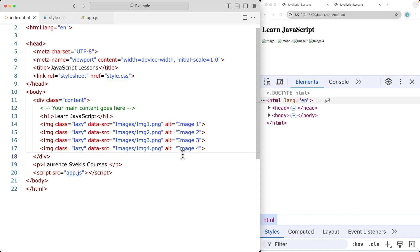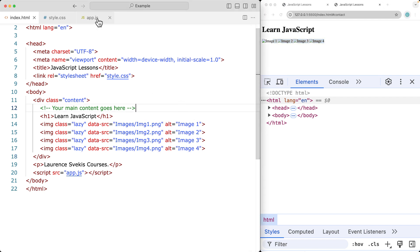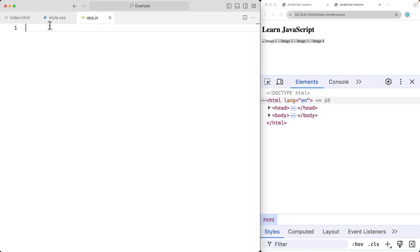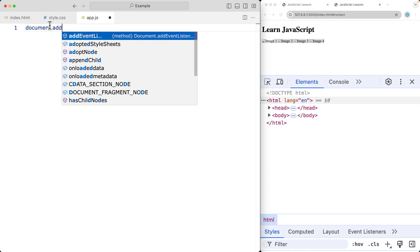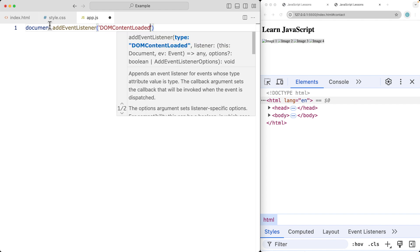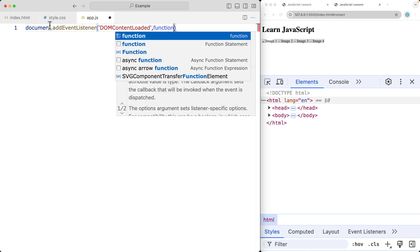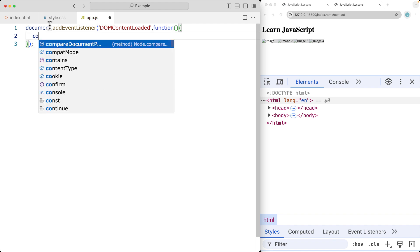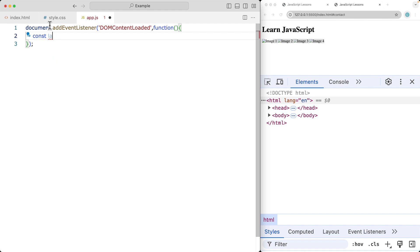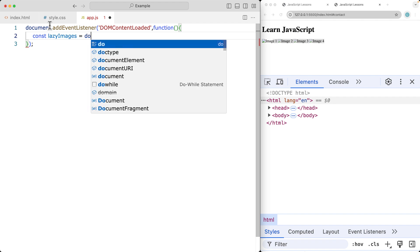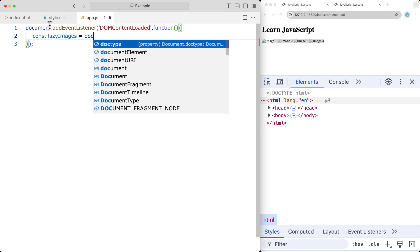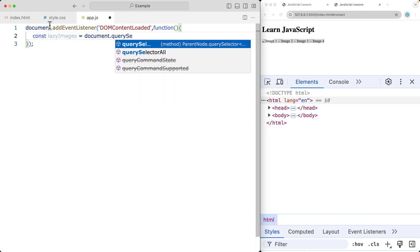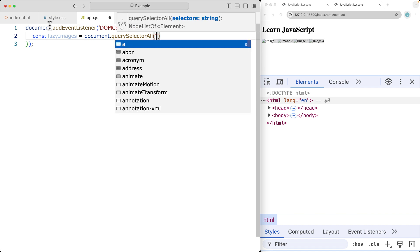So we have images one through four set up, but the images haven't loaded yet. We want to use JavaScript to load them, so going into the app's JS file, we select the document and add an event listener for DOMContentLoaded. That will run whenever the DOM content gets loaded. Inside the function we'll select the lazy images using document.querySelectorAll, selecting images with a class of 'lazy'.